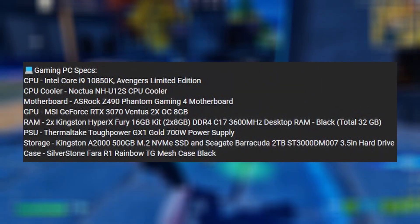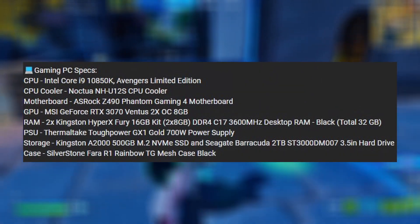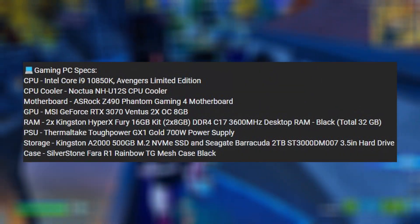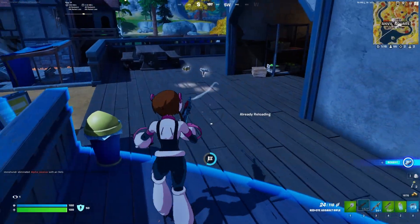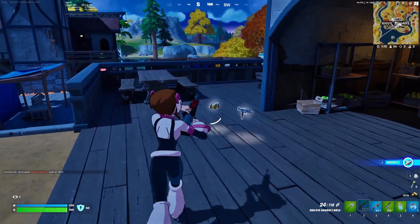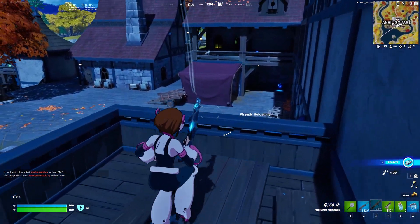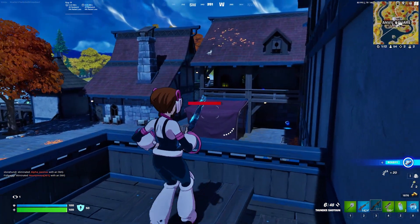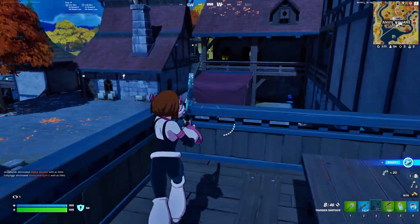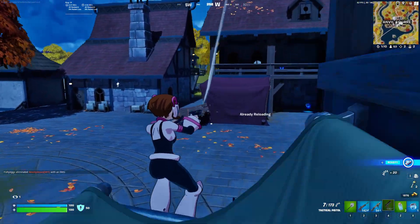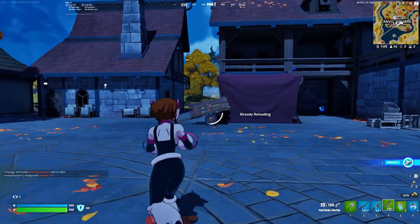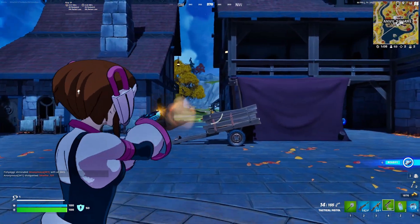I'll have my PC specs on-screen so you have an idea of what I'm running. I'll provide what settings I'm using, and at the end of the video I'll give a list of settings to start turning down if you want to hit your desired FPS.